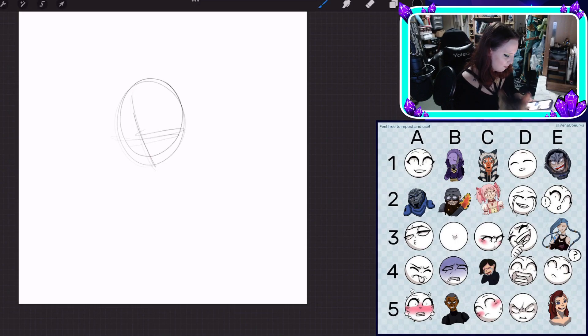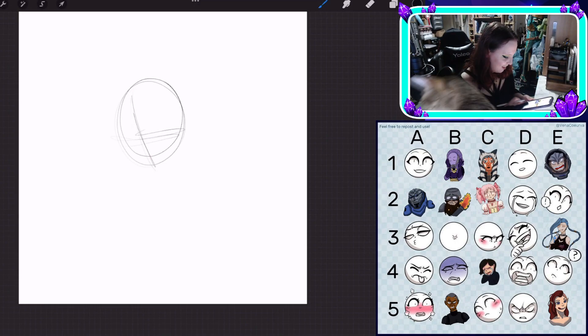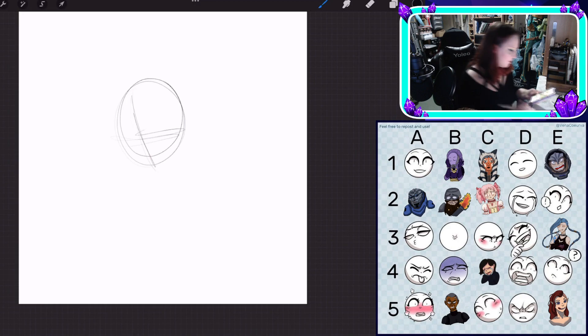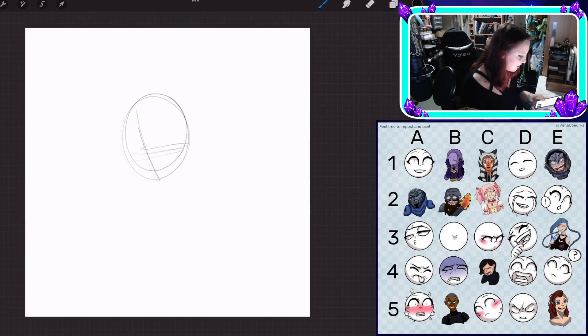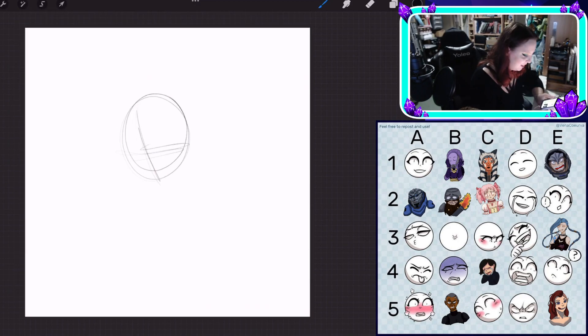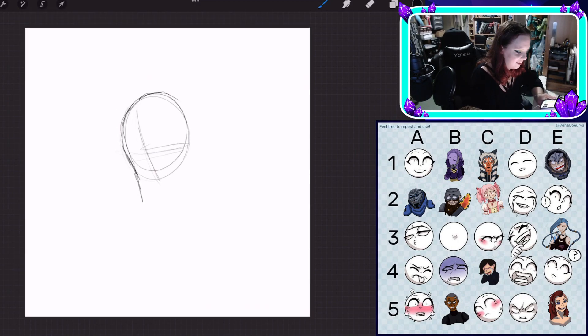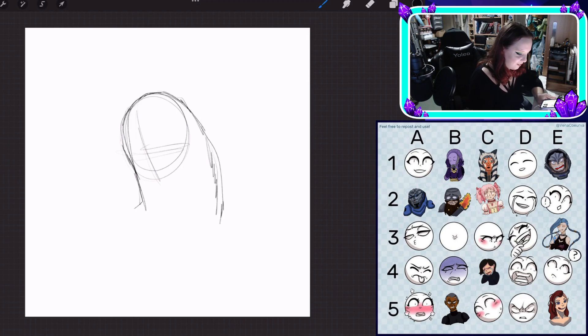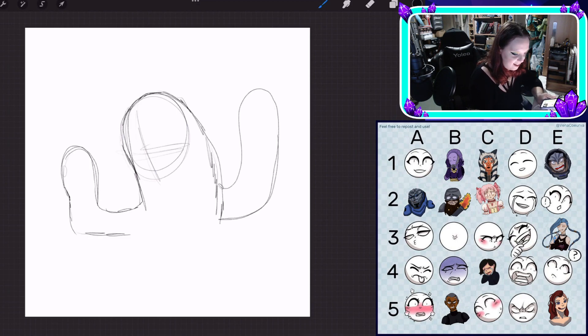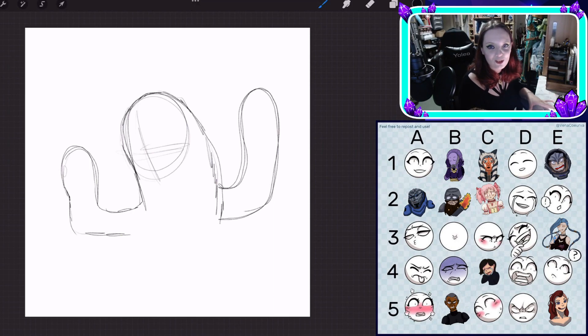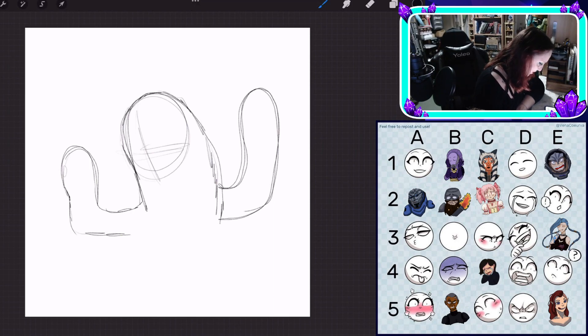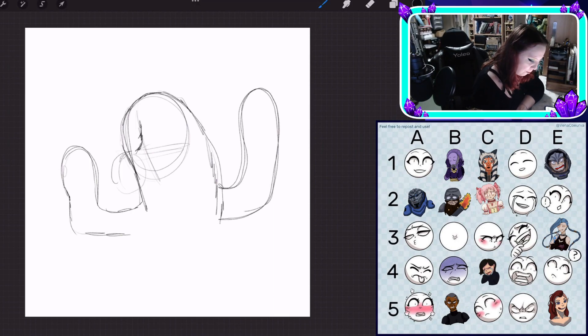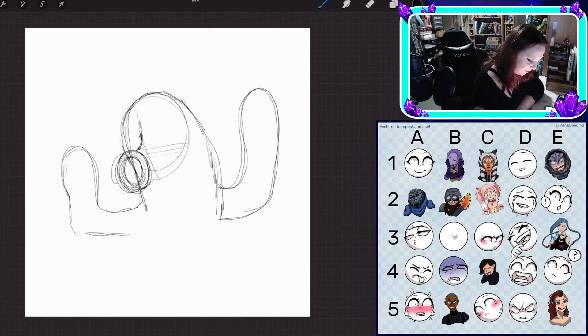Hello everybody and once again welcome back to my channel where today we're doing another speed drawing. This one was once again a request from one of my patrons, James Salter, also known as Captain Thundercrash. Thank you as always